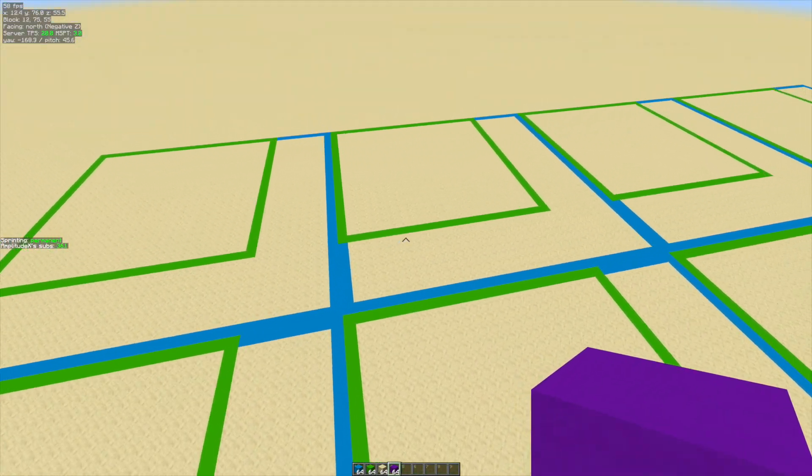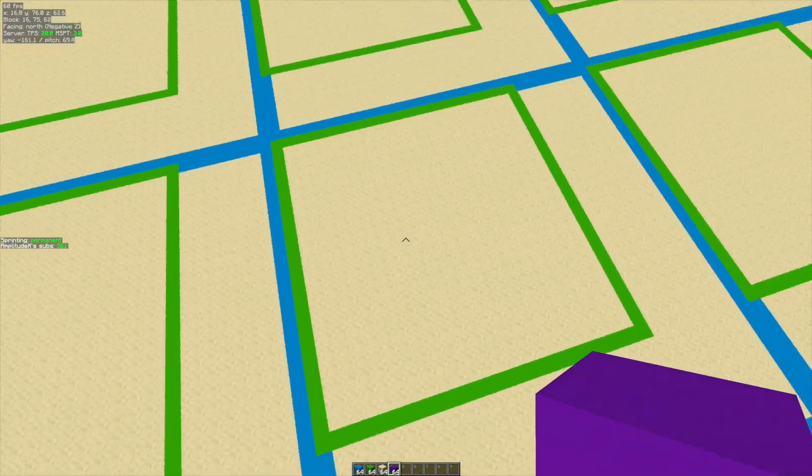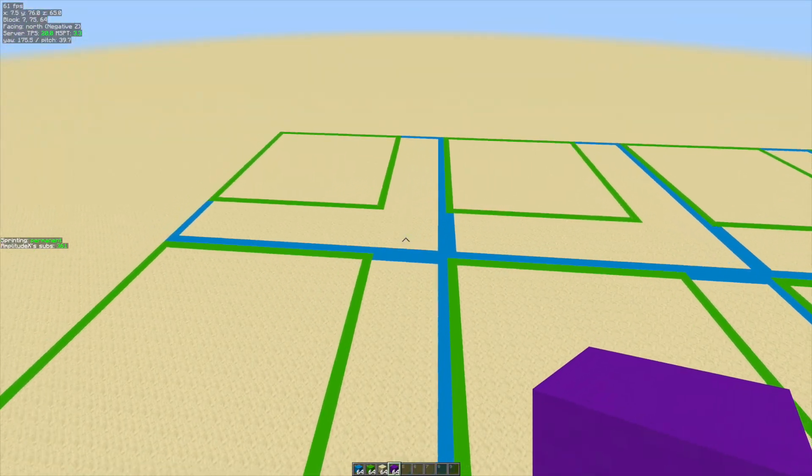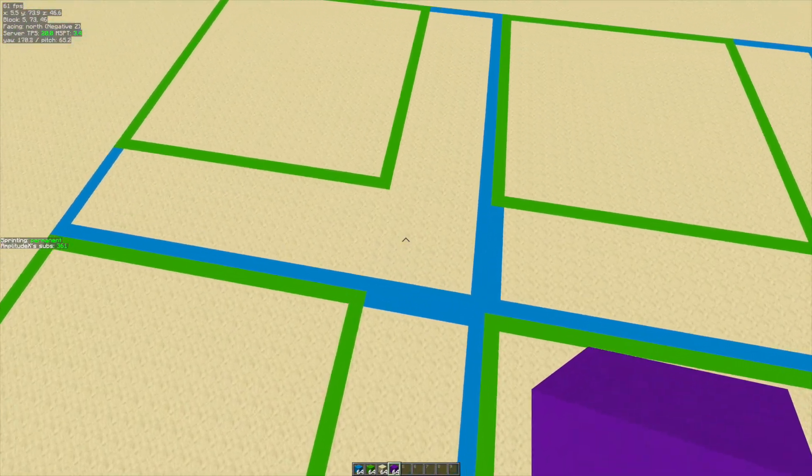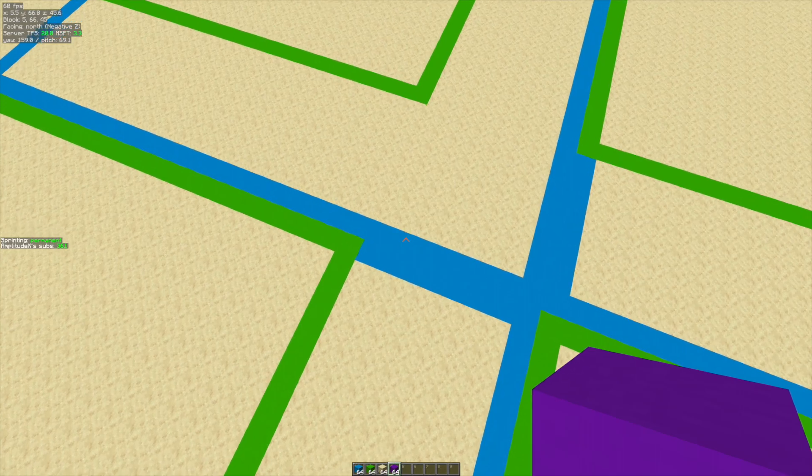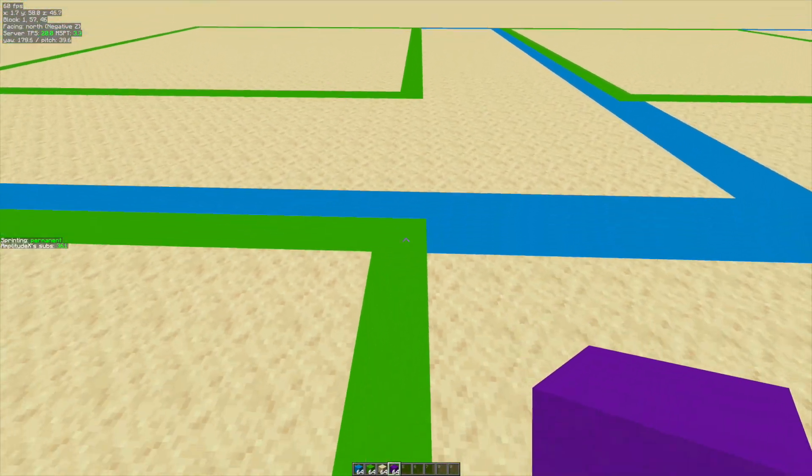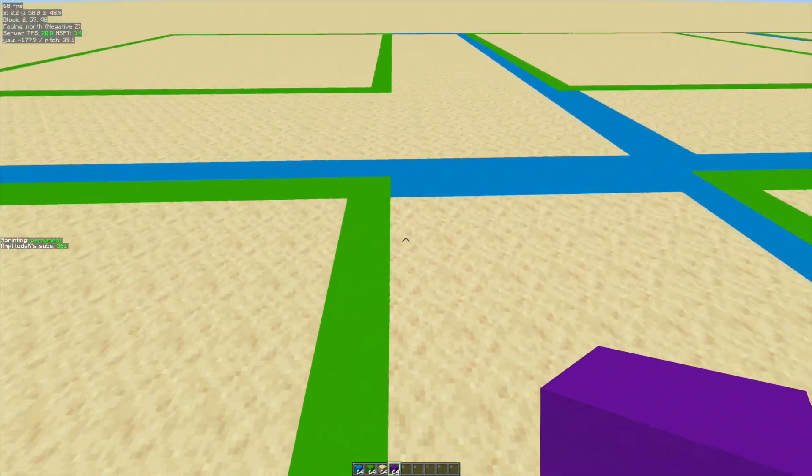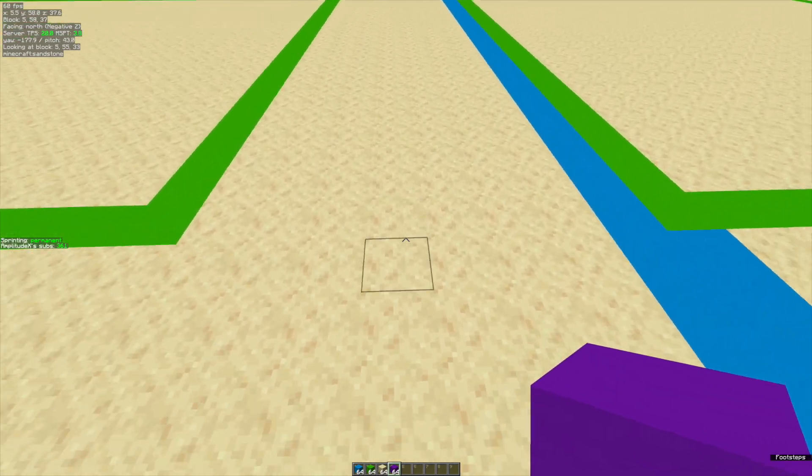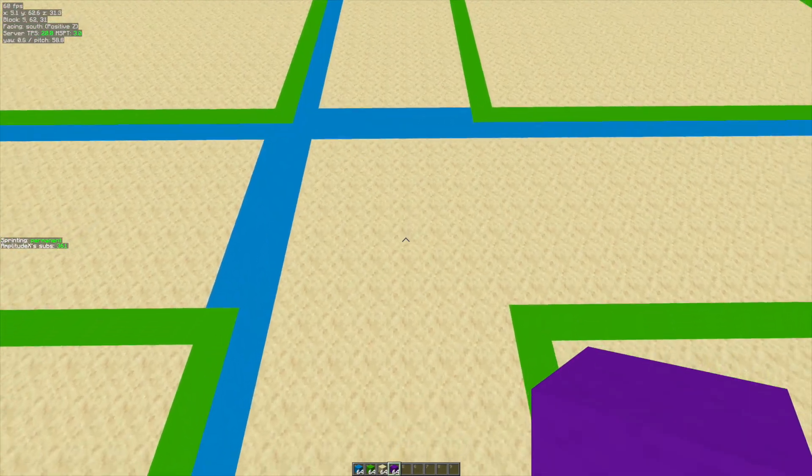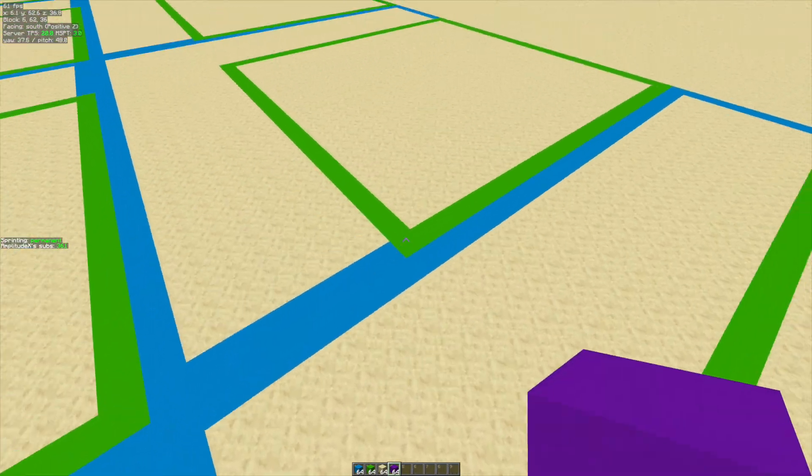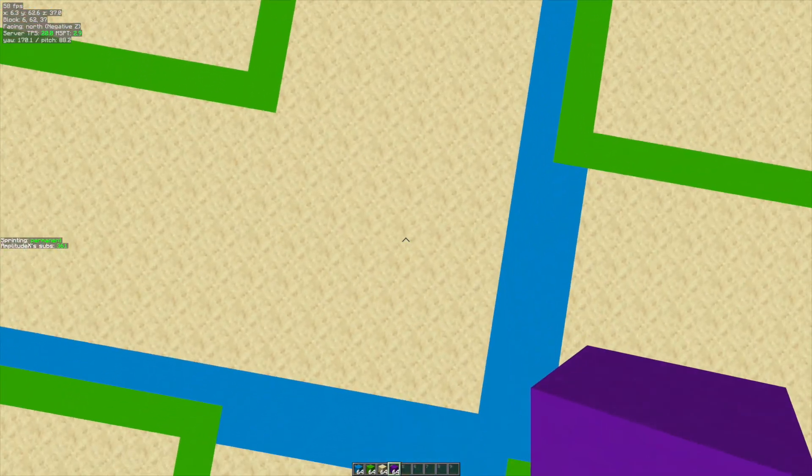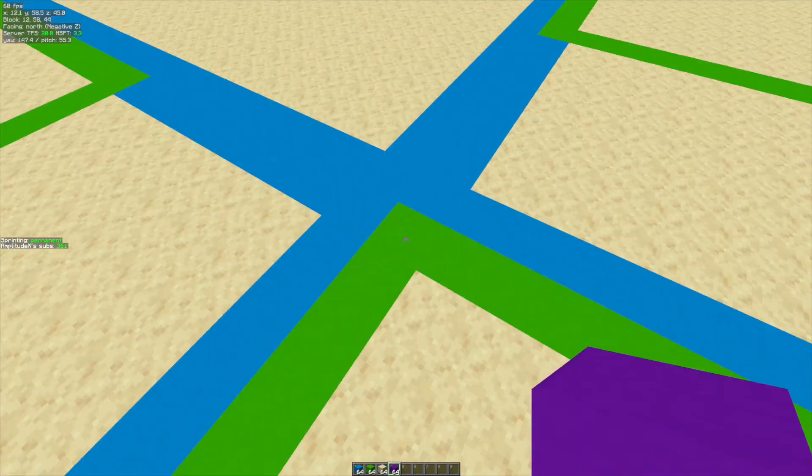Now that we know that witch huts can only spawn in these little squares and there is some space in between, there's actually only a couple blocks where the witch huts can spawn so that they're AFK-able. So that you can stand in one spot in the middle and be able to AFK at all of those witch huts.